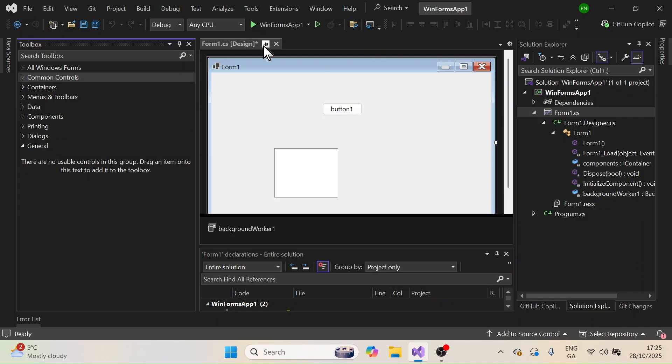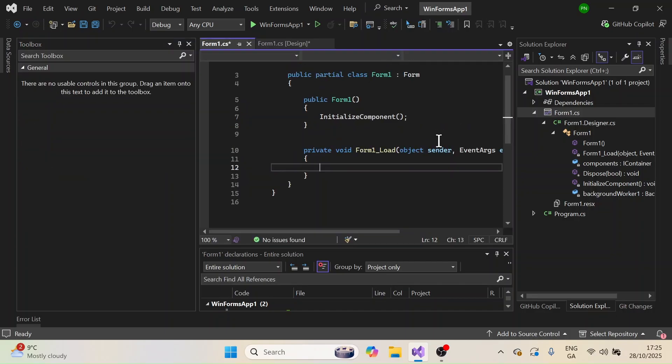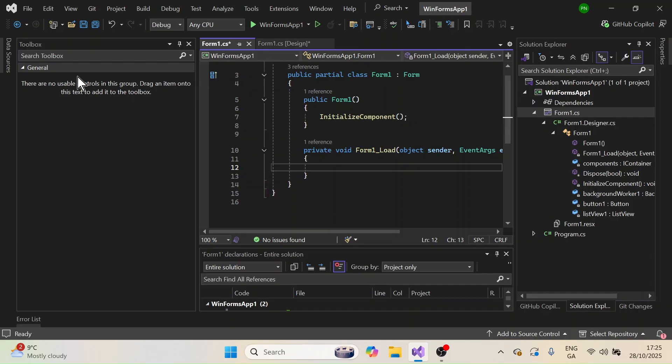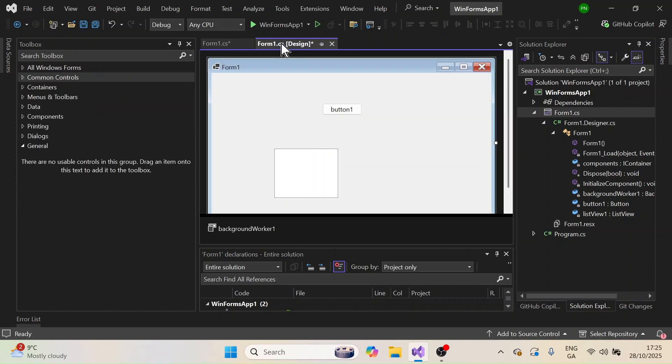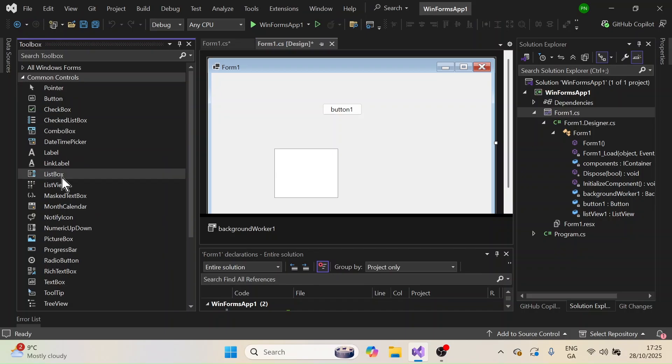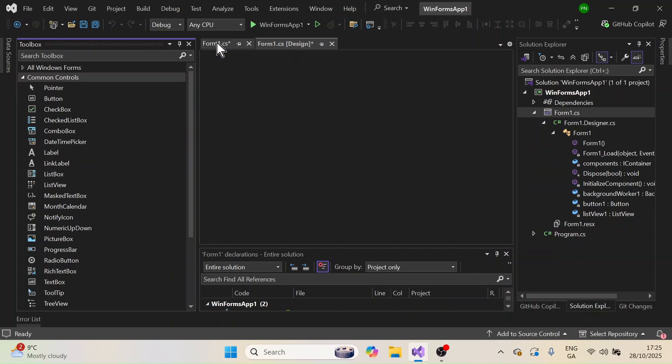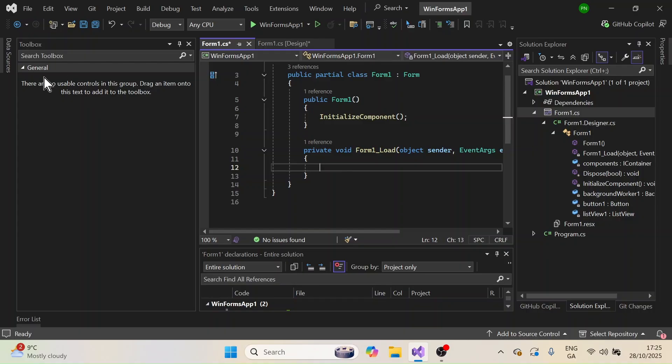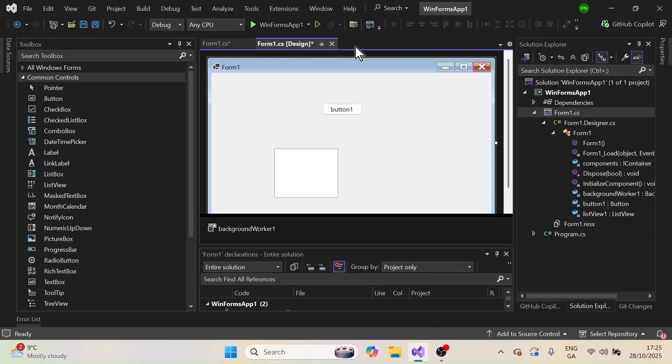In that case what you need to do is you need to ensure that you have this form open because if you go to the code view like here, the moment I go to the code view you can see all the toolbox items have now disappeared. If I go back to the design view you can see the toolbox items are appearing here, but if I go back to the code view the items are gone because obviously these are UI controls, you cannot do anything when you have the code view open. That is why you need to be in this design view.